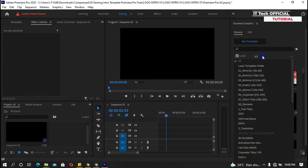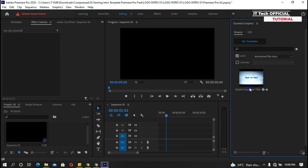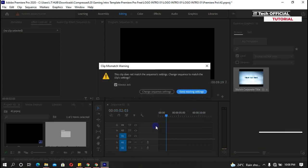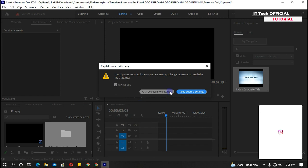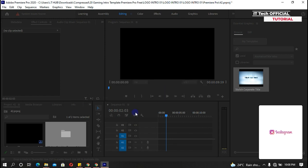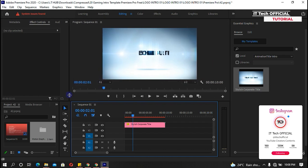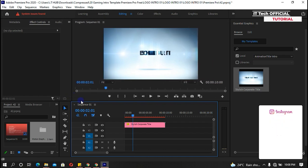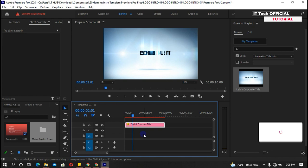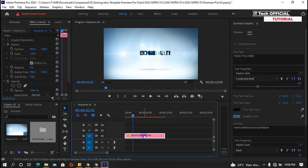Now locate and drag the intro template to the timeline. Click on the template and go to the Edit tab to customize the intro.